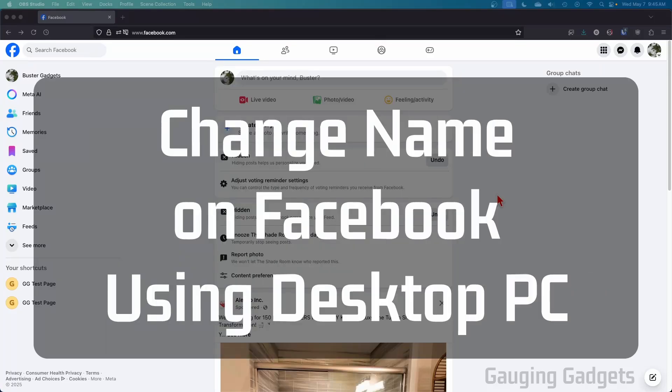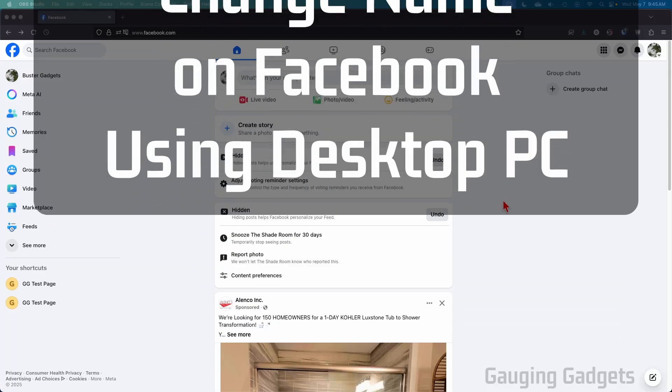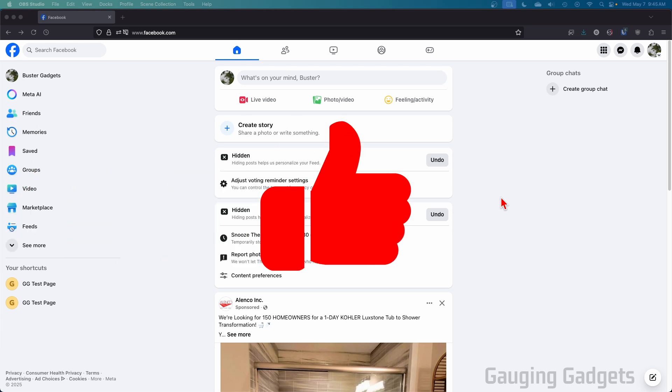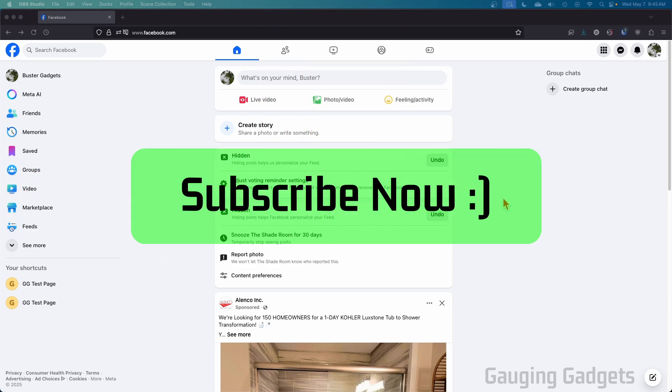How to change your name on Facebook within the browser on a desktop PC, Chromebook, MacBook, anything like that. In this video I'm going to show you how to change your first name, middle name, last name, or all three on Facebook. If this video helps you, please consider giving it a like and also subscribe to my channel because that really helps me out.